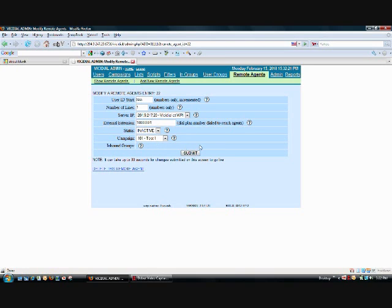Now all we have to do to start the system is hit active, hit submit, and it's automatically going to start dialing.